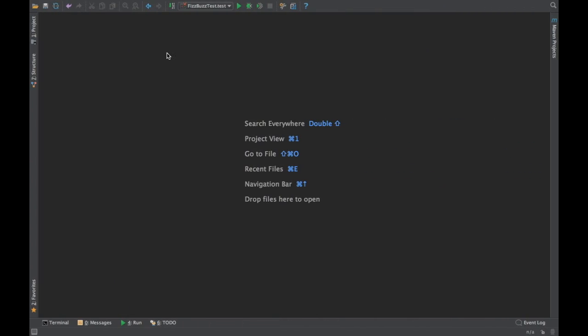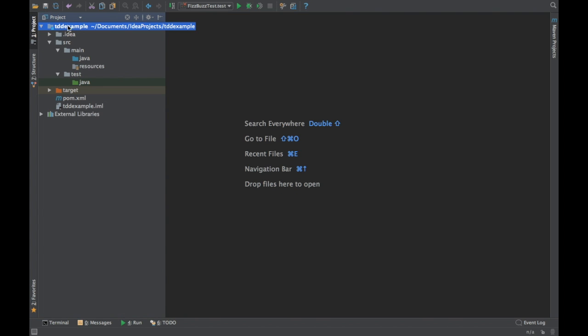TDD is basically Test Driven Development. As the name suggests, you start writing tests first before you develop the actual code. We are going to write a small Java program and we are going to start from the test and then see how you can really write TDD.